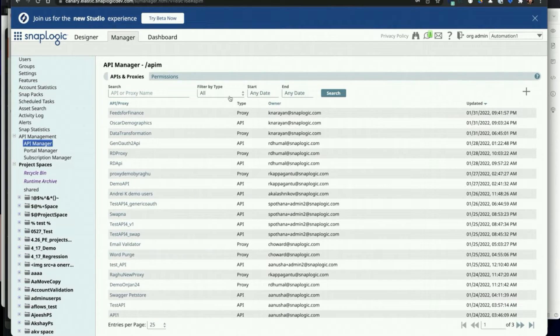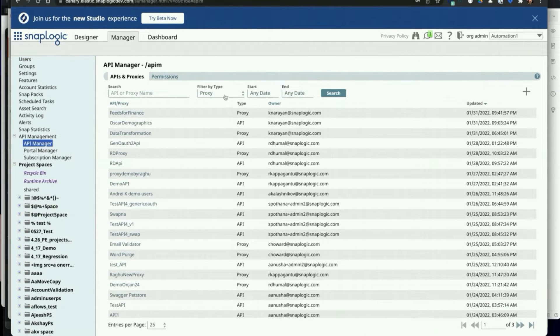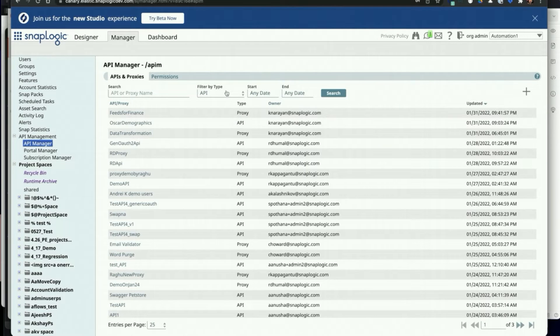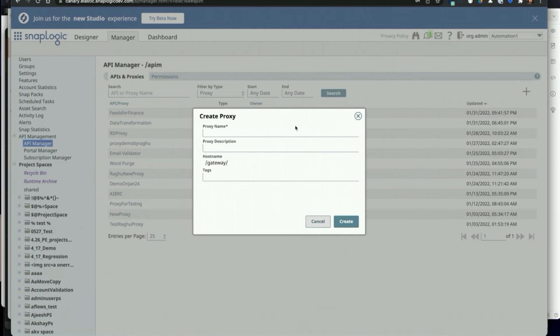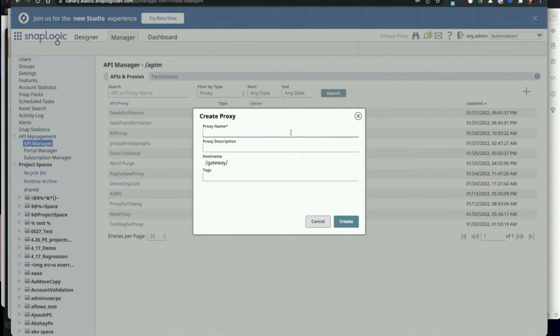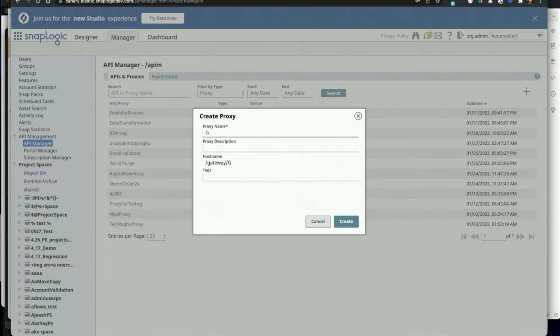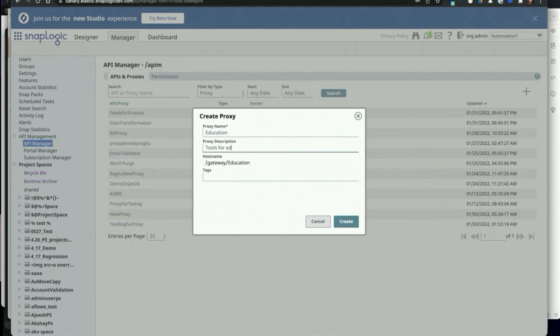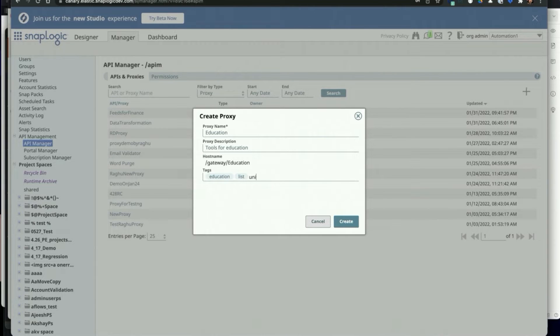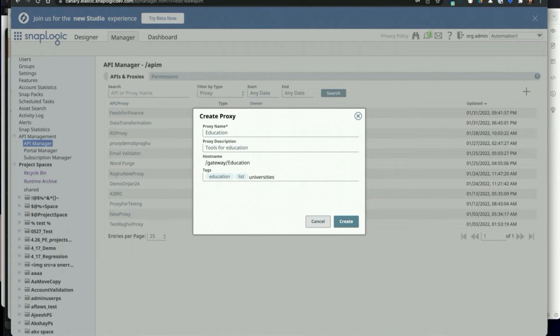In SnapLogic, we can now create API server platforms or consume external APIs via the API proxy feature. To create an API proxy, click on the New Proxy button in the top right corner. The API proxy wizard allows the user to enter details of the proxy such as name, proxy description, and tags. Tags can be used to search for a proxy.